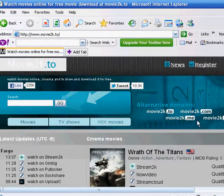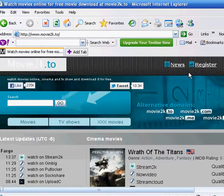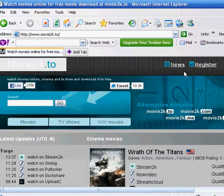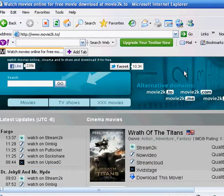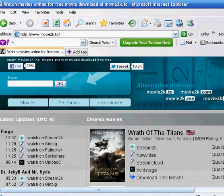Alright, so those are the two websites. Now I'm going to choose which is best. I think the best one would be Movie 2K because a lot less of these pop out.